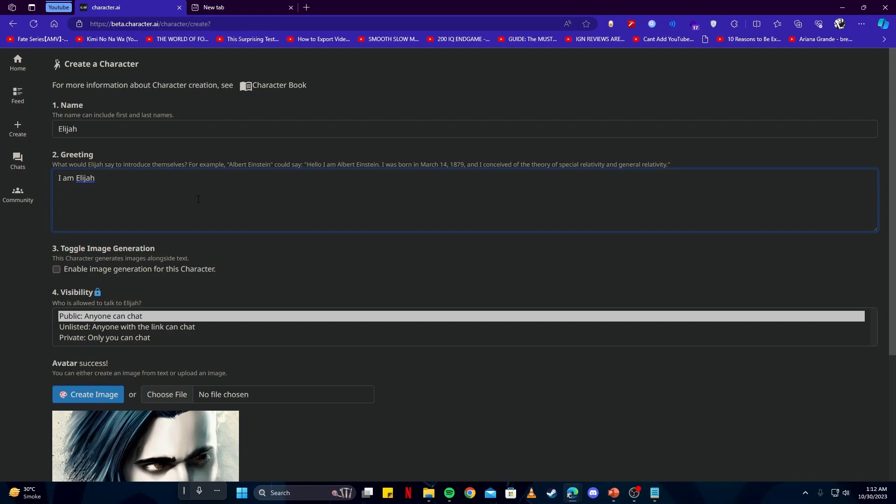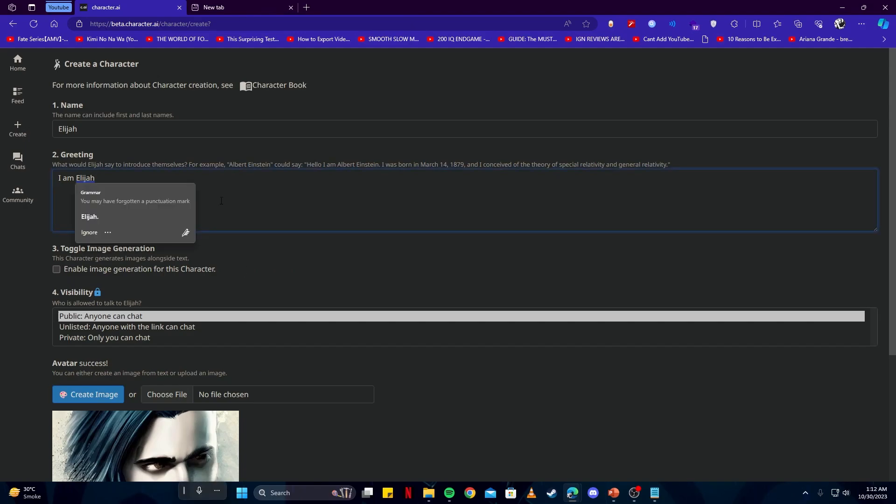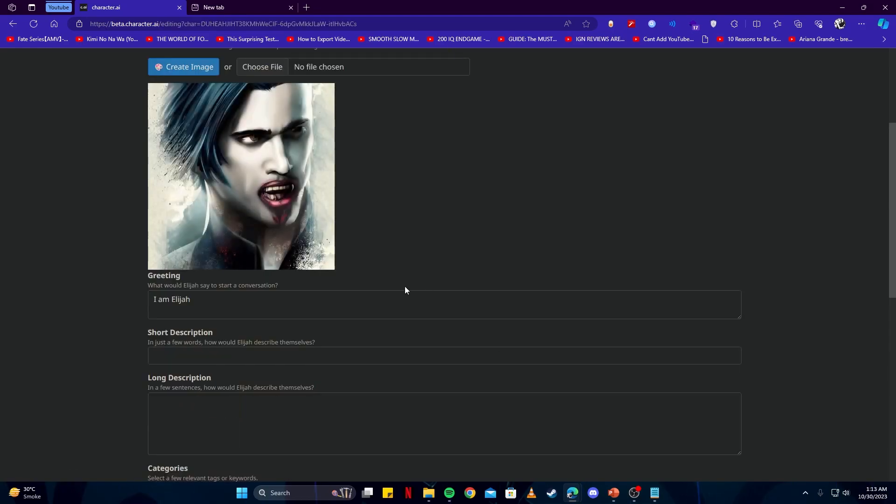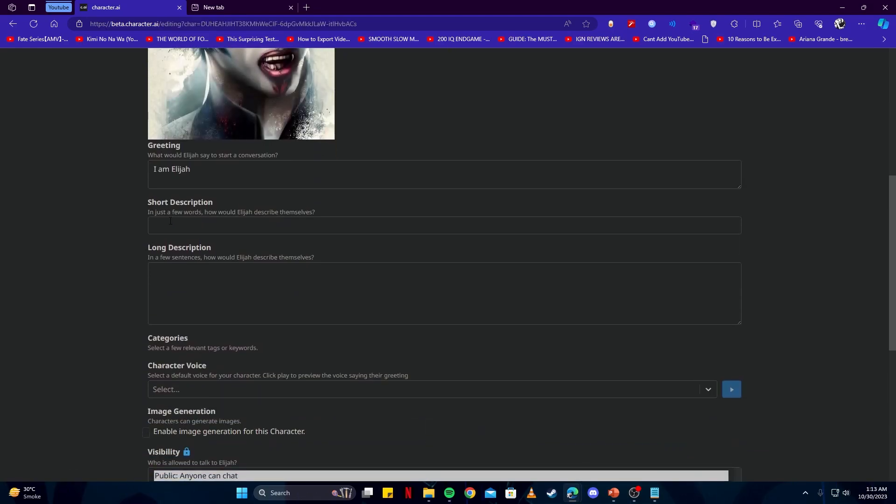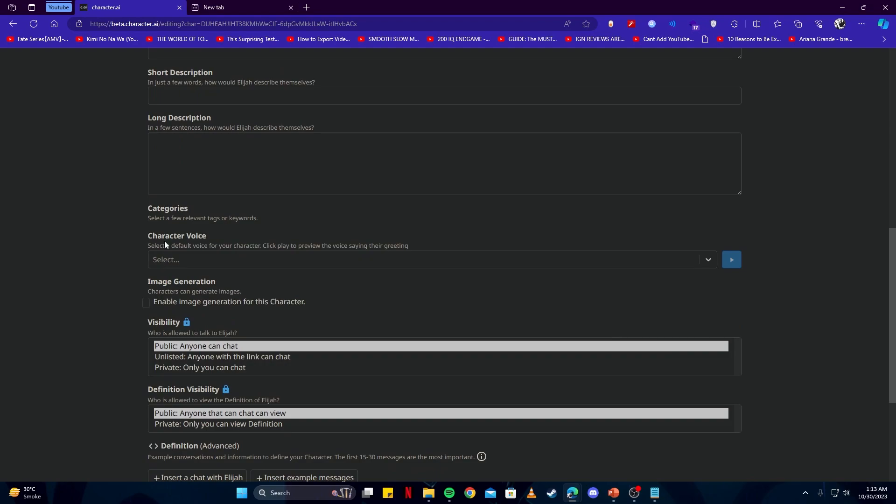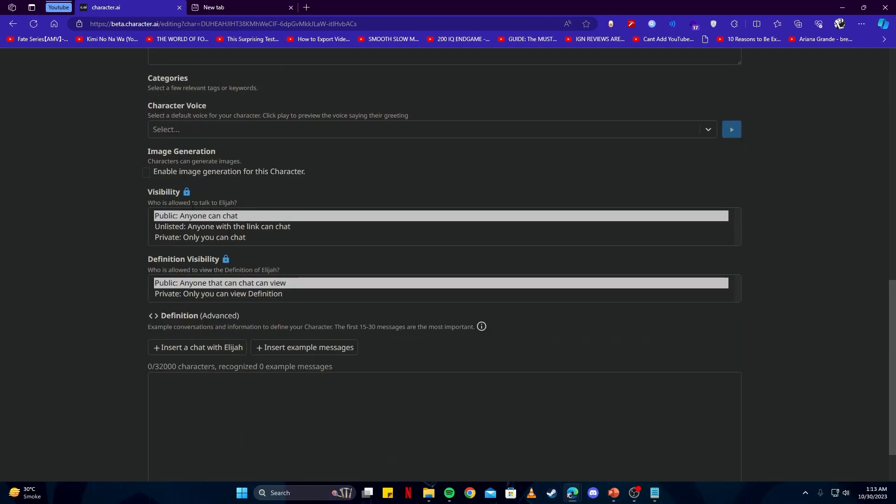By clicking on this button 'Edit Details Advanced' you will have more options where you can add short description and long description. You can also add character voice. You can keep the visibility to public so anyone can chat, or you can keep it private so only you can chat, whatever you would like. Here you can add a small example text.